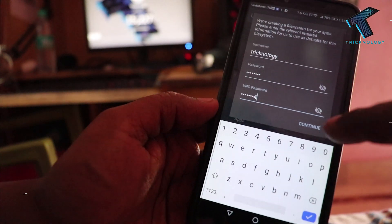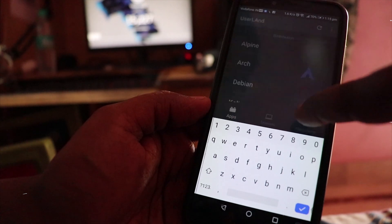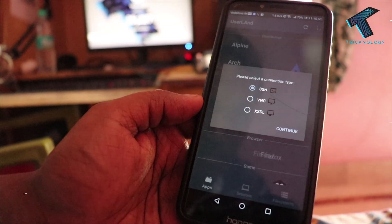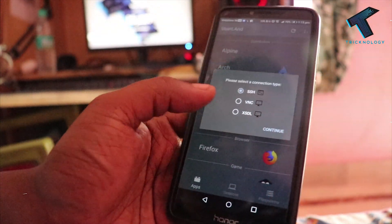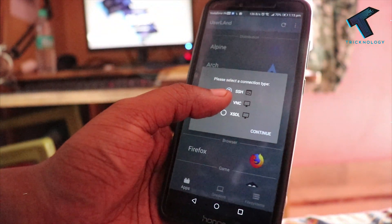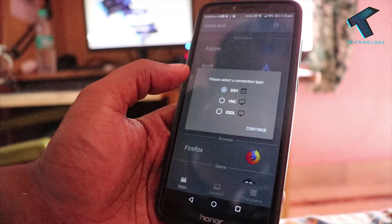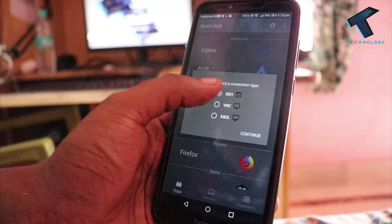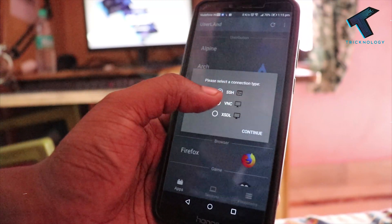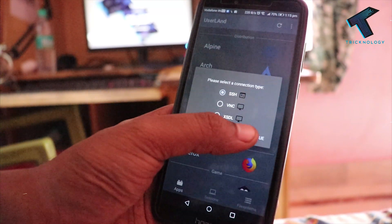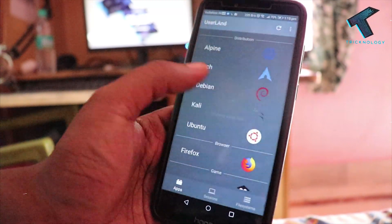For the password, I'll use 'asdf1234' — that's easy to remember. After that, click on Continue. Now you need to select either VNC or SSH; I'll choose SSH, then click Continue.